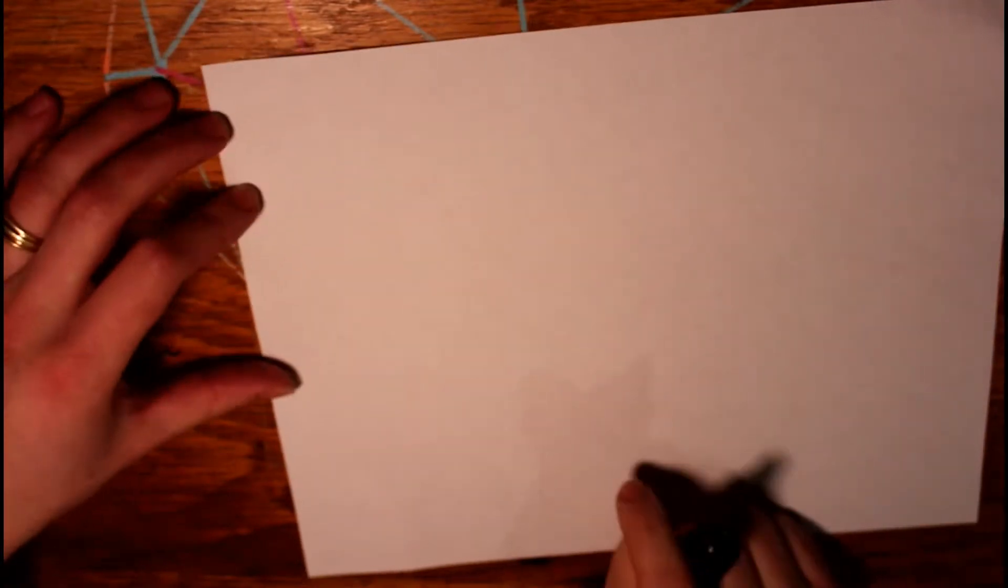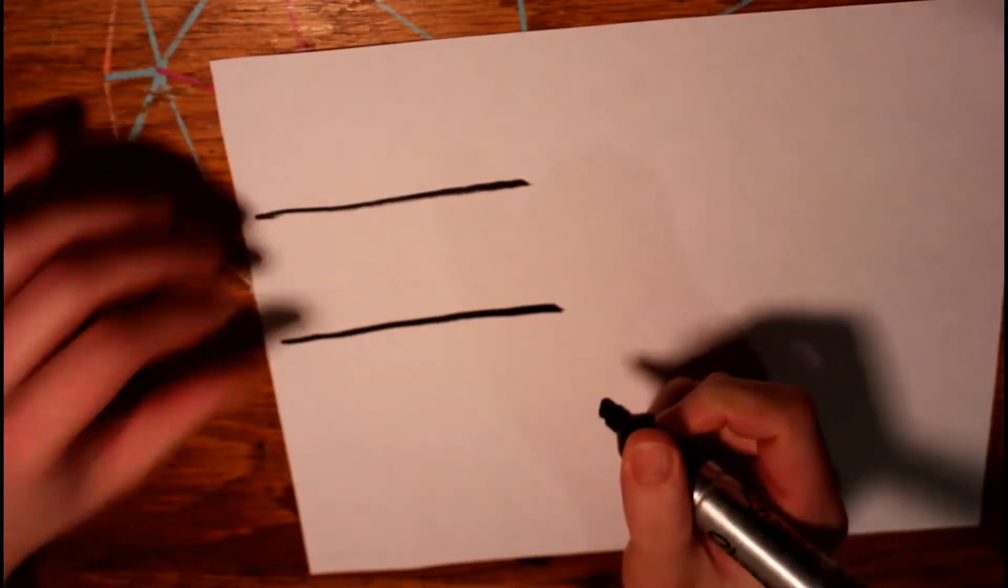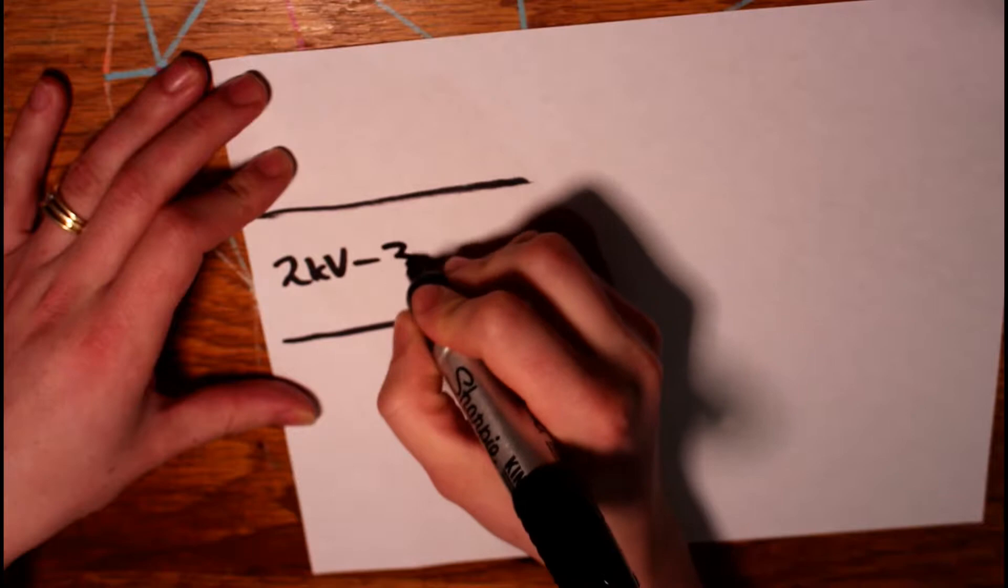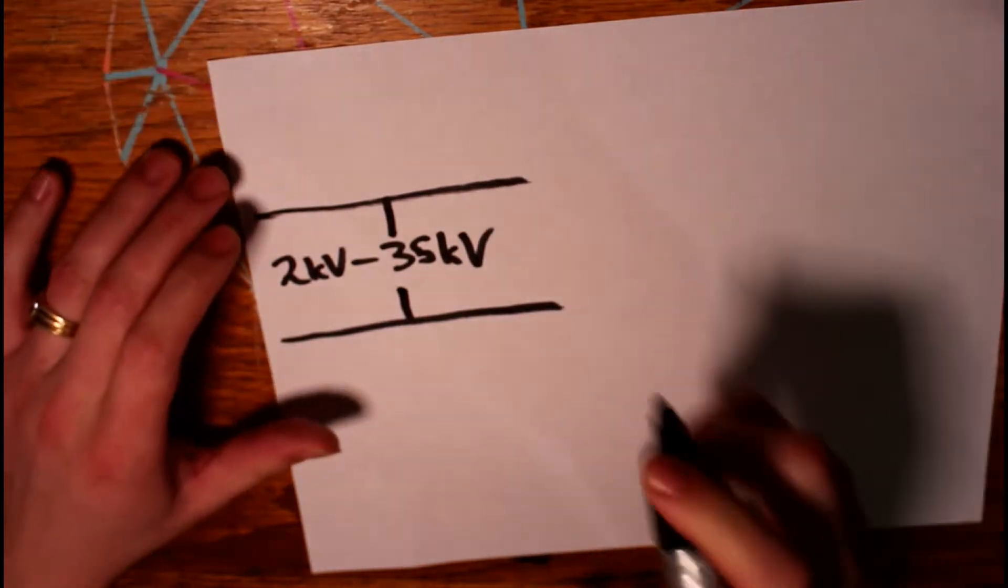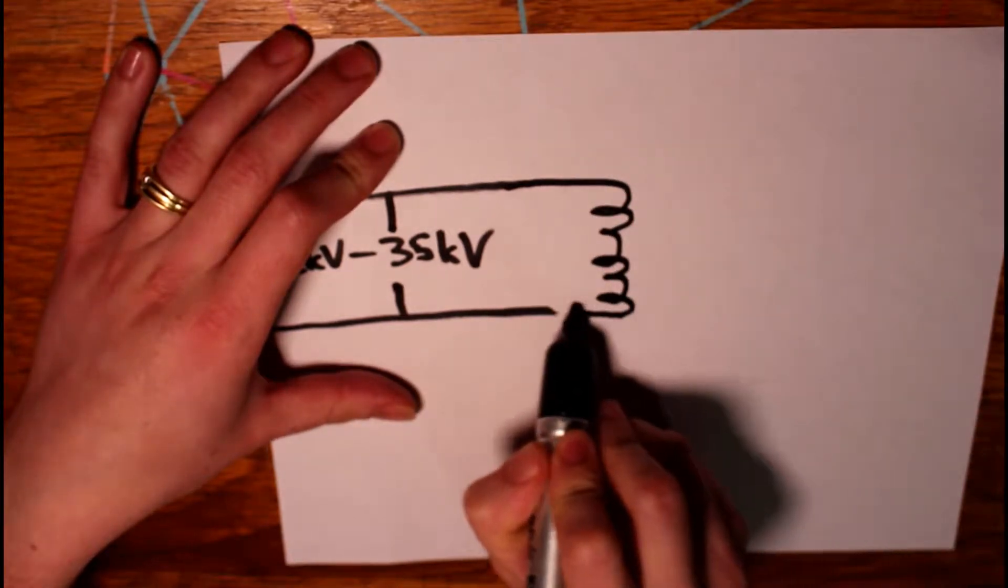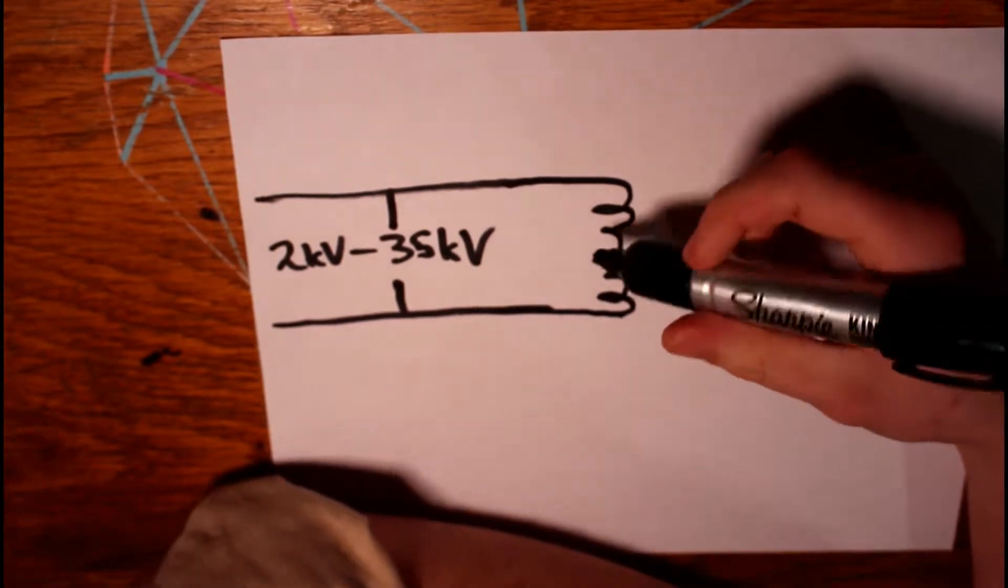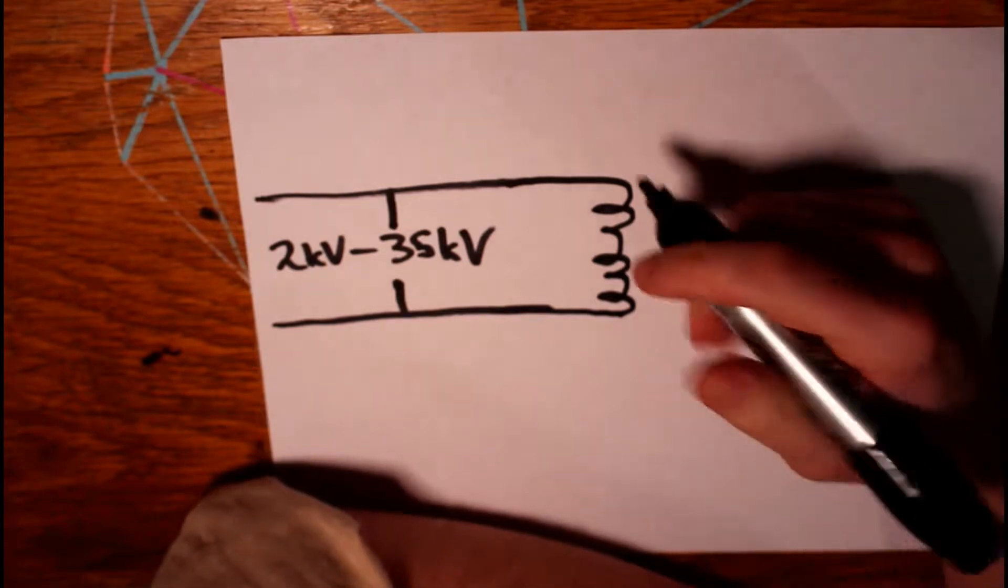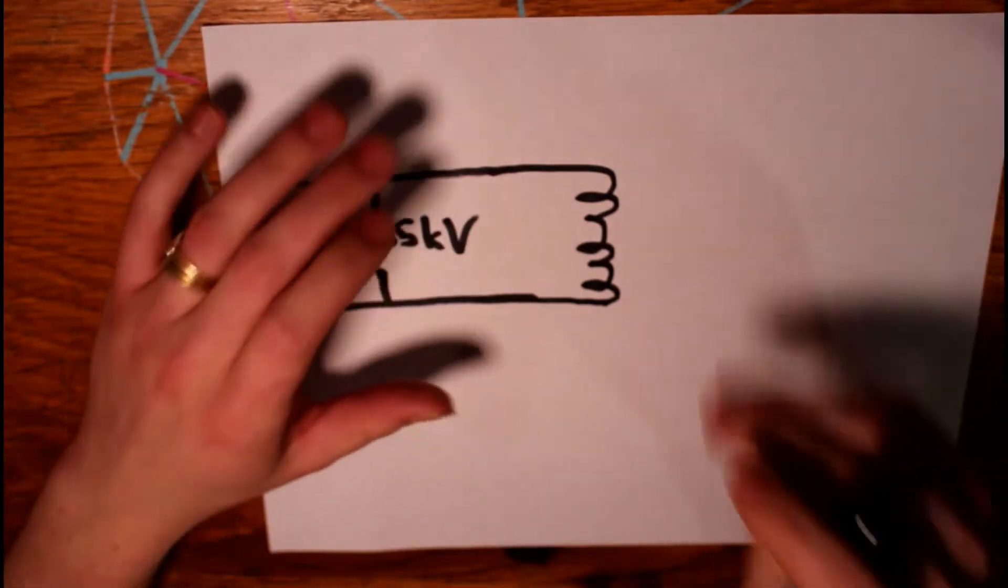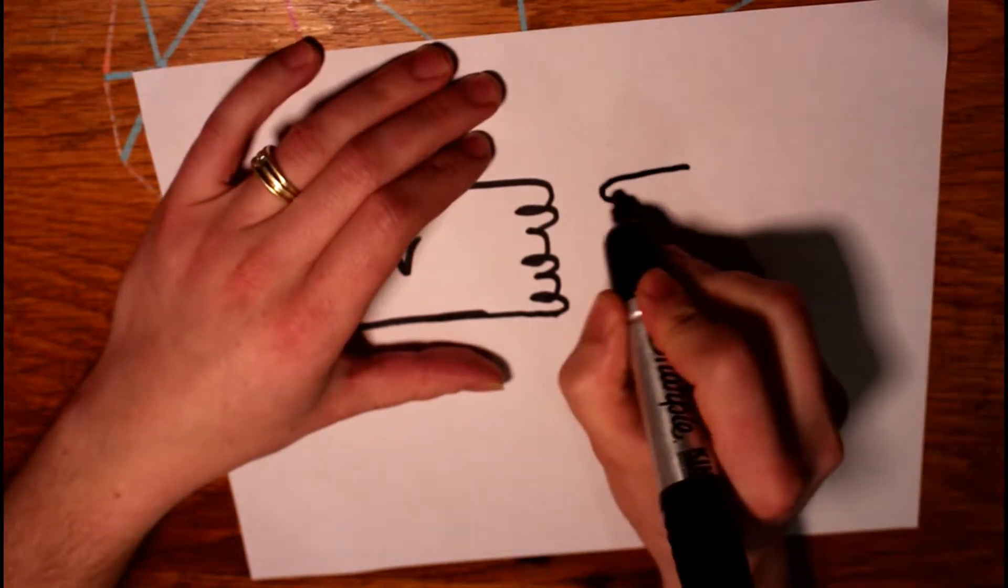To start off with, you've got the distribution lines running through your neighborhood, and for single phase, you'll have two lines with a phase difference, a phase voltage between them of 2,000 volts to 35,000 volts. That just depends on the distribution technology where you live. That then goes into the primary side of a transformer. These will be the cylindrical looking things on the tops of the power poles, or you might have a boxy looking one that's mounted to a concrete slab on the ground. This transformer has a secondary, which actually feeds your house.